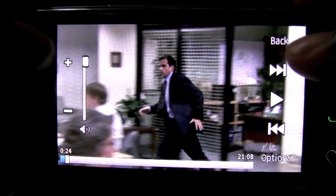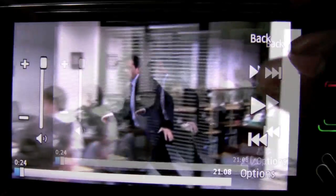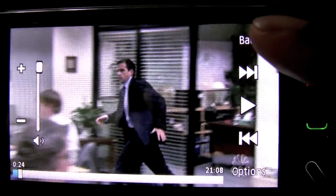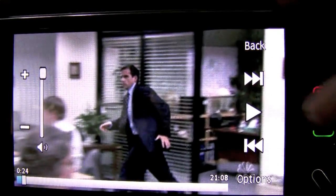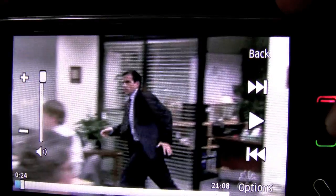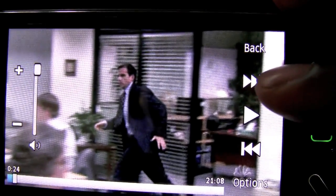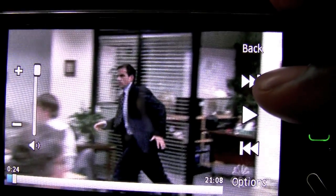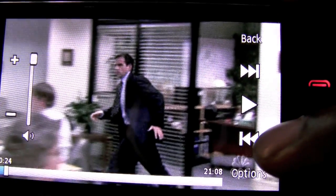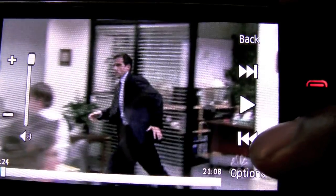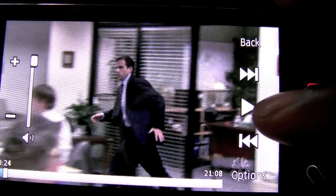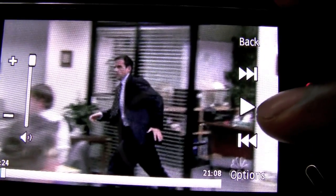We're going to pause it. As you can see, you have the touch controls on the right. You have the back control that takes you to the library of the videos, and then you have fast forward, skip forward, rewind and skip backward, as well as the play/pause in the middle.